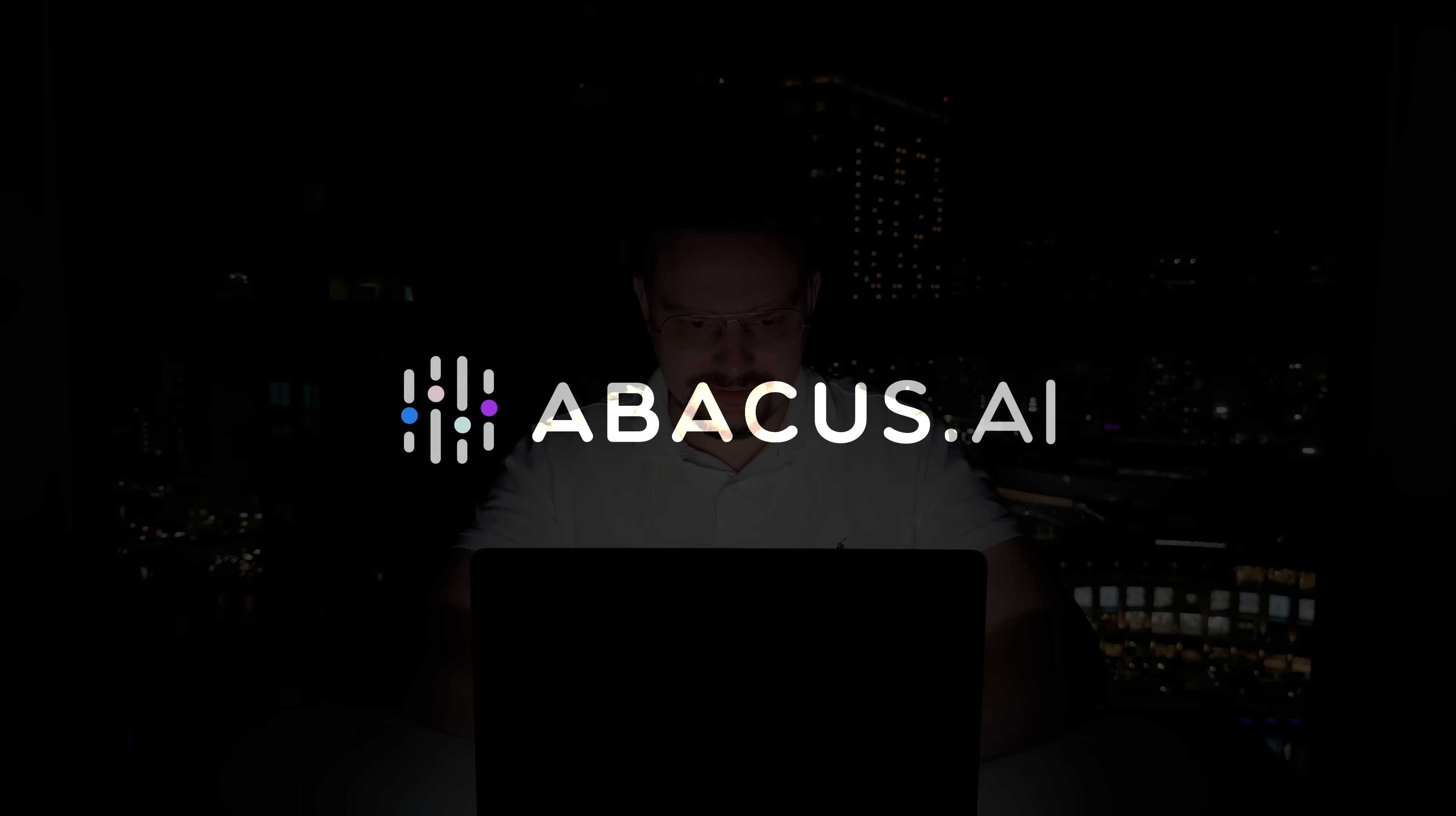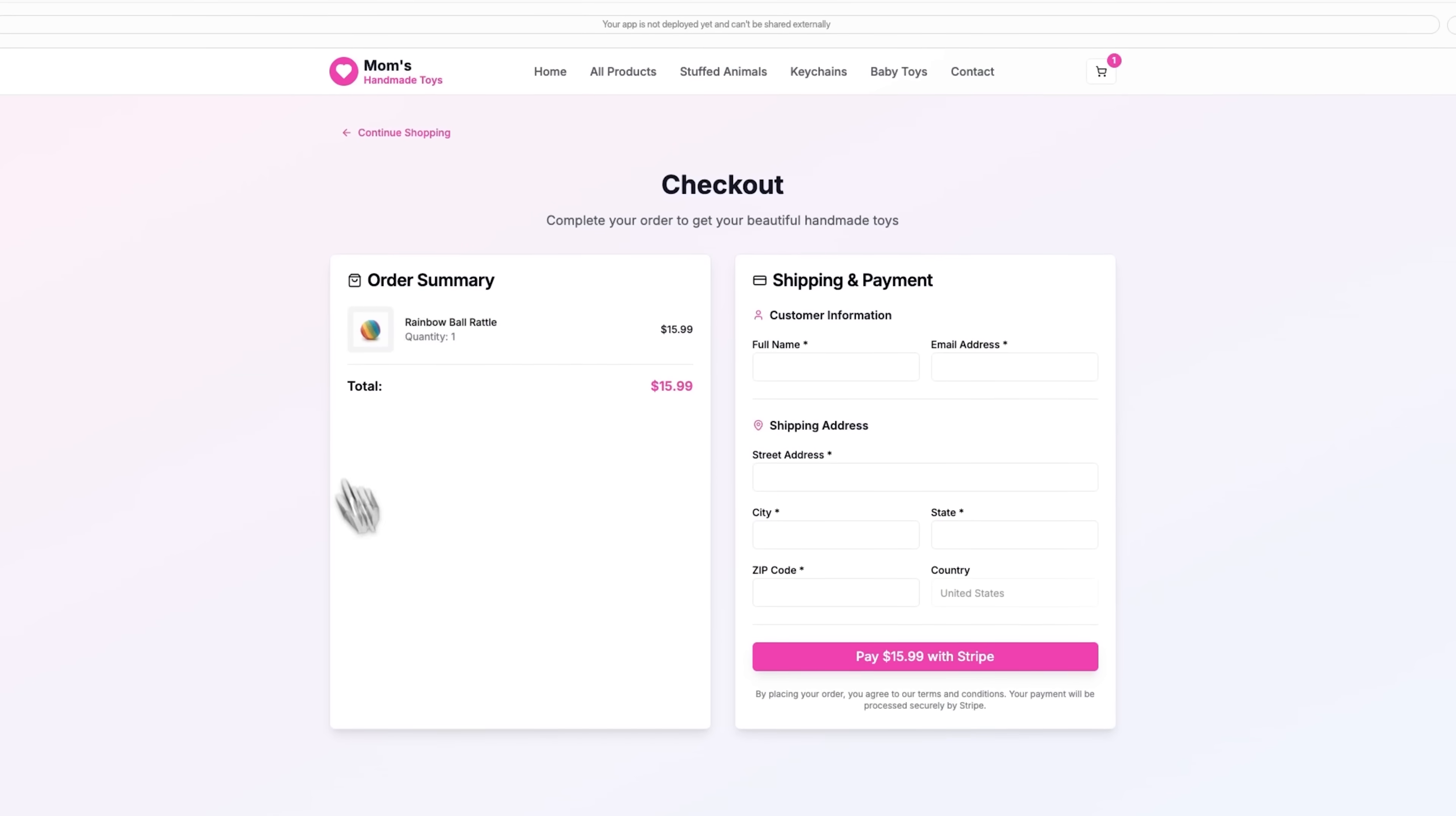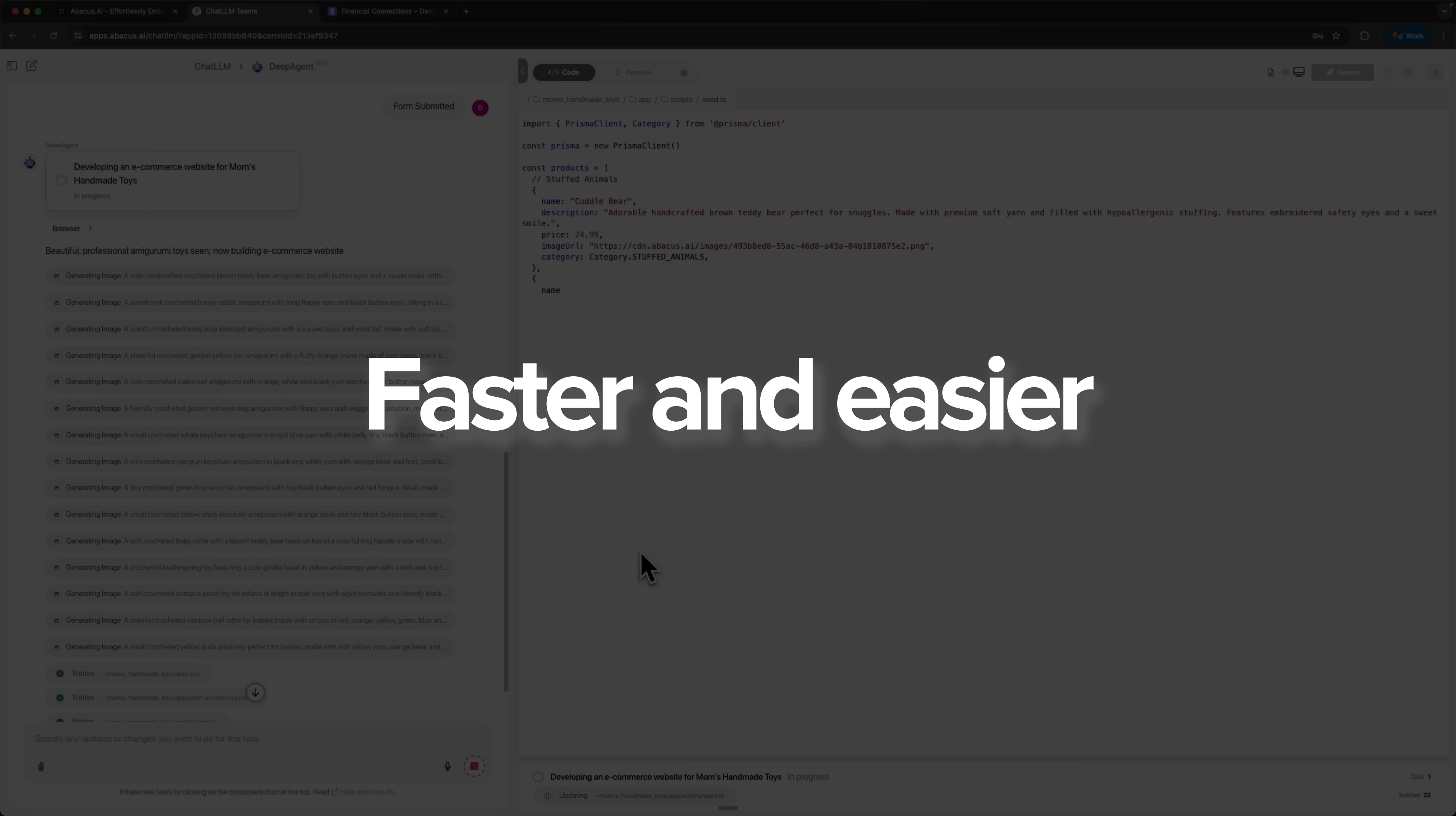We'll be using Abacus AI and its smart assistant, DeepAgent, to do all the heavy lifting. From analyzing product photos to creating a complete website with a product gallery, Stripe payments, and even email notifications. No coding required. Stick around, because I'll walk you through the entire process step by step, and by the end, you'll see exactly how AI can make launching an online business faster and easier than you ever imagined.